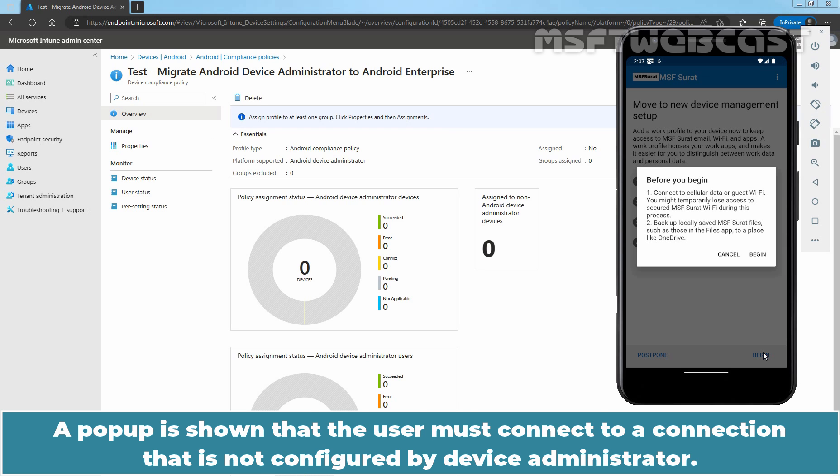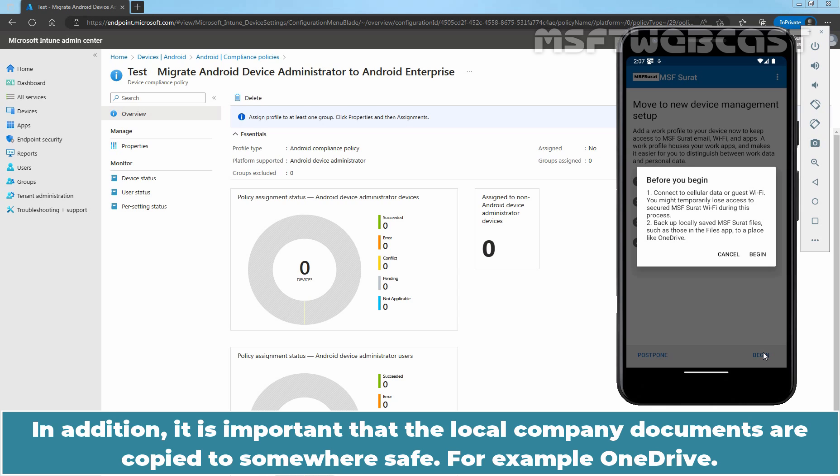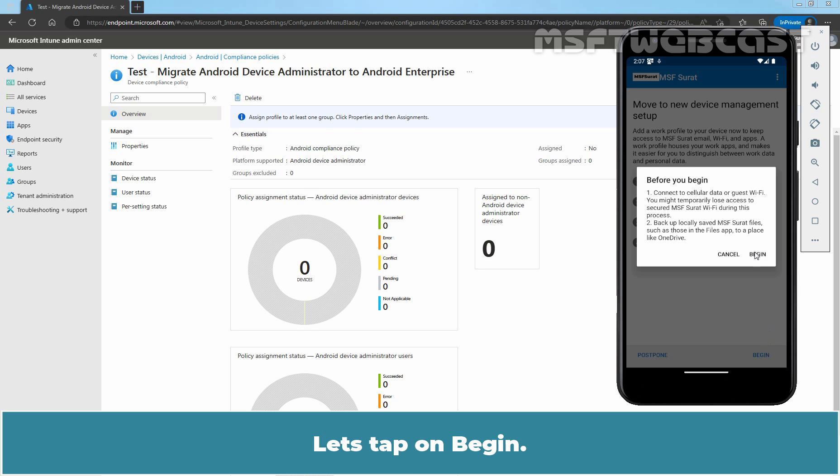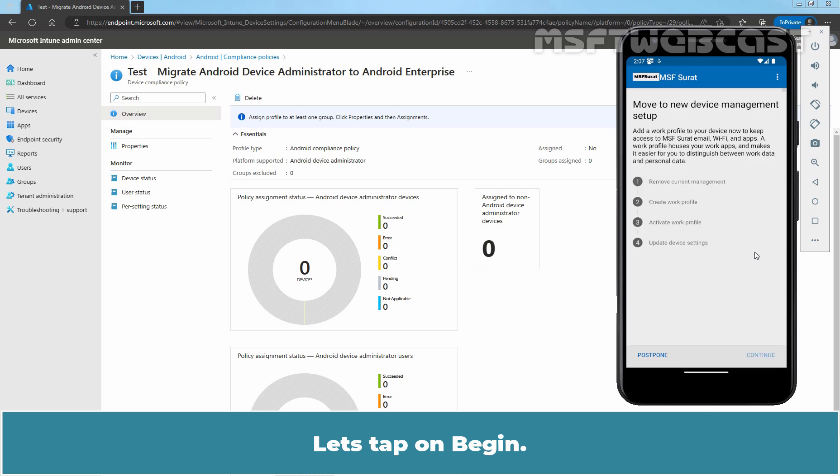A pop-up is shown that the user must connect to a connection that is not configured by Device Administrator. In addition, it is important that the local company documents are copied to somewhere safe, for example OneDrive. Pressing Begin deletes the current Android Device Administrator Management profile. Let's tap on Begin. Wait for the removal process to complete.